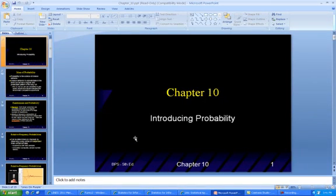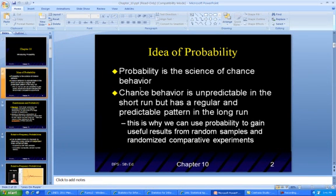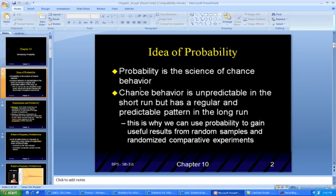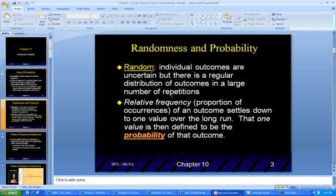So what the heck are we going to do with all this stuff? I'm going to introduce probability. Probability is a science of chance behavior. Chance behavior is unpredictable in the short run but has a regular, predictable pattern in the long run. You need a lot of chances, a lot of events, for the actual odds to occur. That's why weather is a good indication of probability — we have so much data and so many patterns that you can predict an outcome from a certain situation.